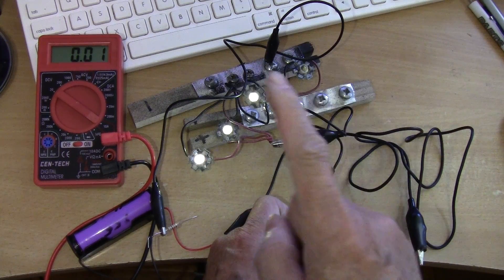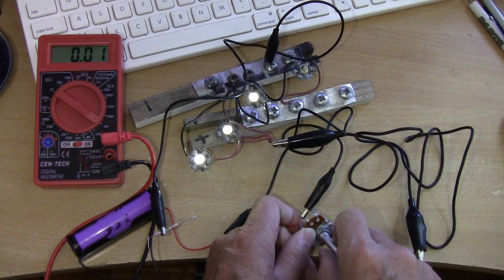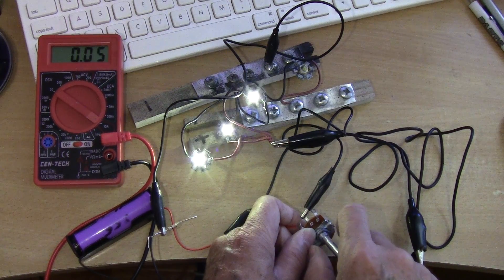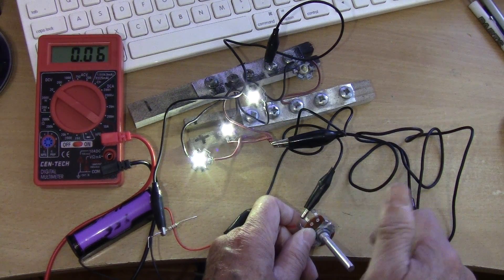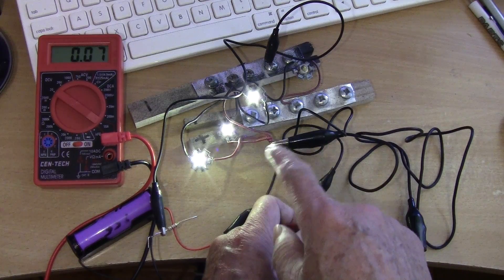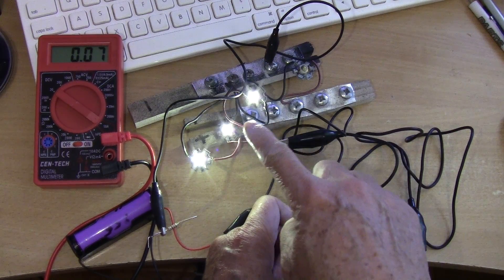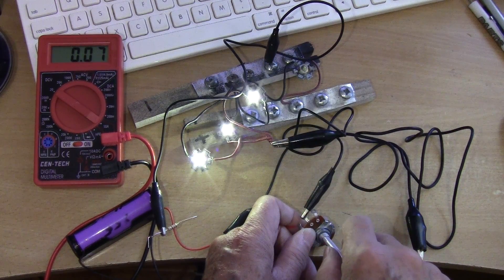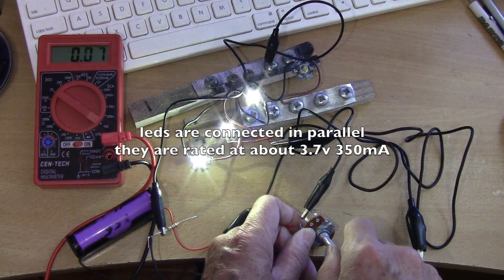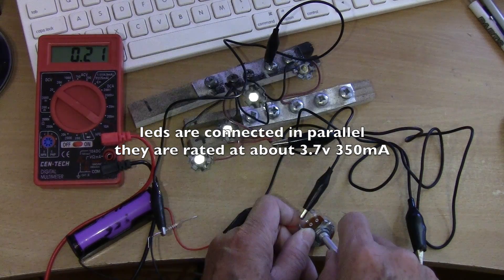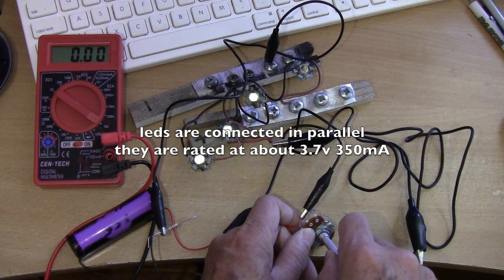And again the action is not that smooth but you can see the brightness between 70 milliamps and 200 milliamps, right.